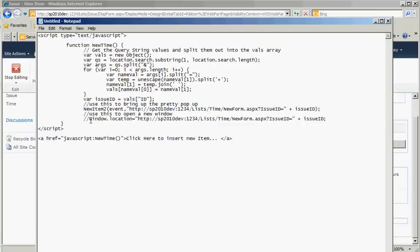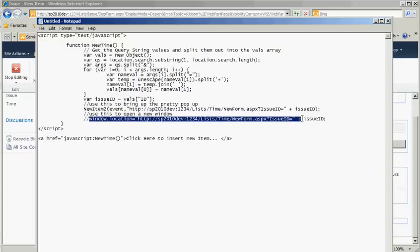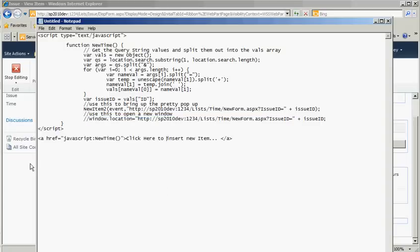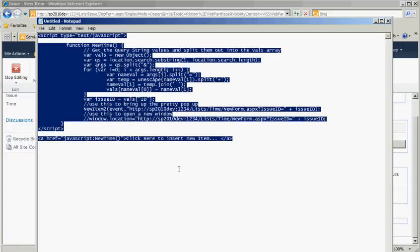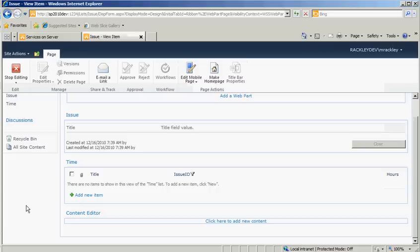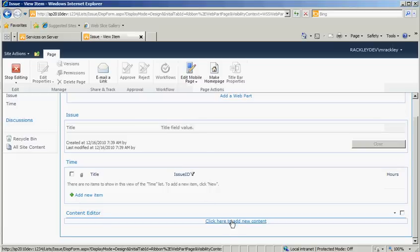I've also got this, you could just do a Windows Location and do the same thing, and that opens up a window. It doesn't open up the nice, pretty pop-up, and then I've got a link here. It says, Click here to Insert New Time, and all it's doing is calling this New Time function. Okay? This script will be in my blog, so you can actually read it and look at it, but let's copy that and get it into our Content Editor web part.